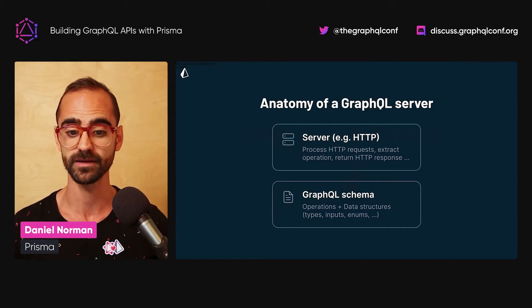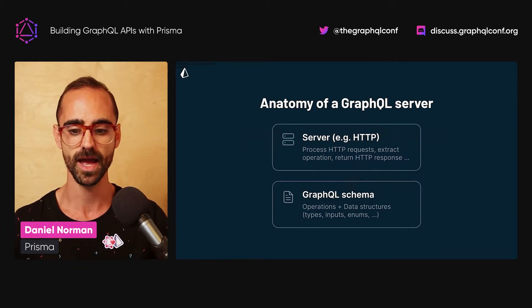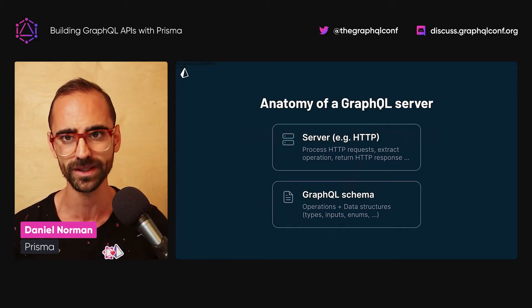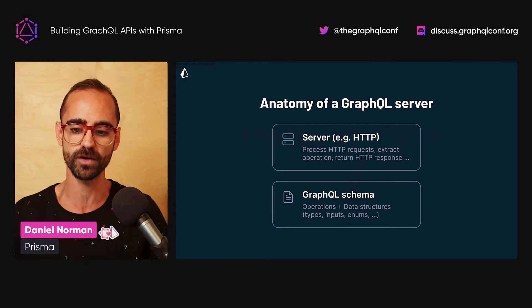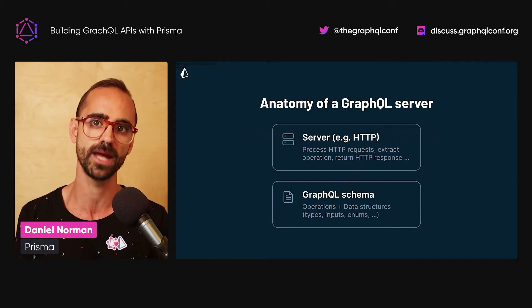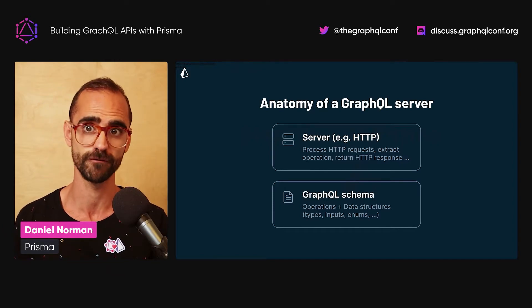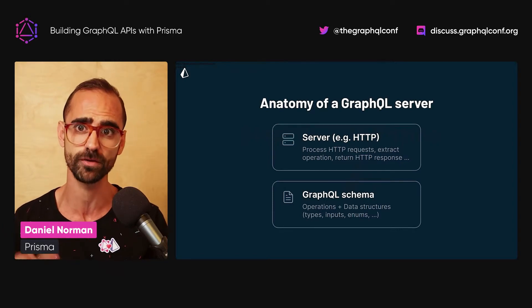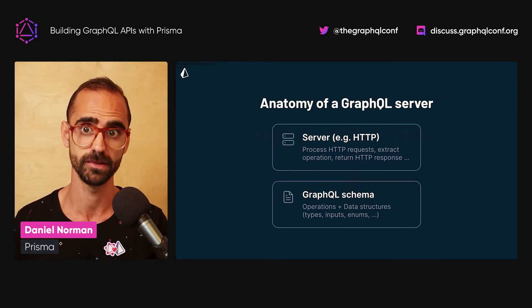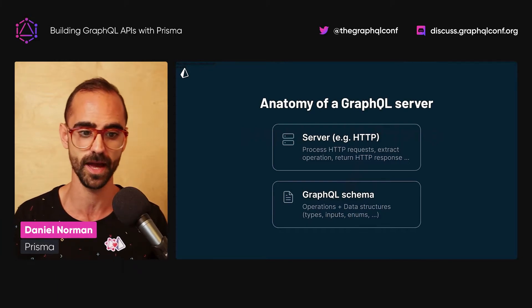The second part is the GraphQL schema, which defines the API operations and data structures. Concretely, this means it includes the actual schema that you define and the resolver functions — functions that actually return and fetch the data from wherever it may be. In our context it's a relational database, but you can fetch data from anywhere, including third-party APIs.